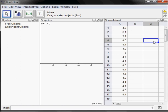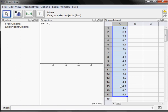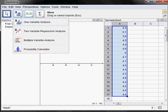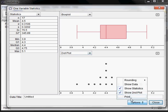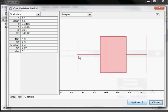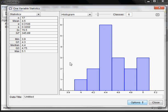Once you have data in the spreadsheet you have a few options you don't have in other views — the icons change when you're in the spreadsheet. If I select all of those in column A by clicking and holding the left mouse button to highlight them, I can click on this icon and choose the first option: one variable analysis. That very quickly gives you different plots, and over here you have statistics — the five-number summary, mean, and standard deviation.